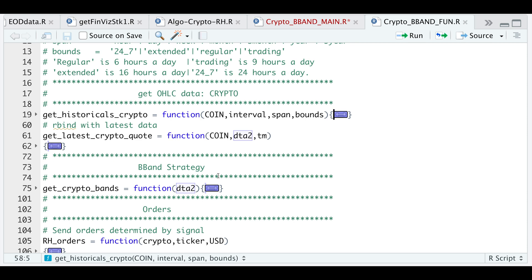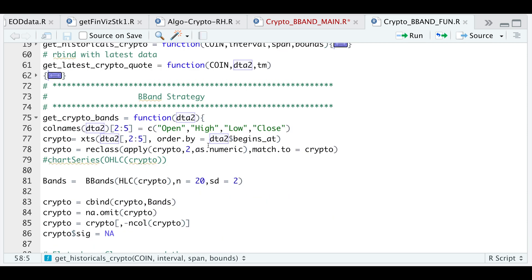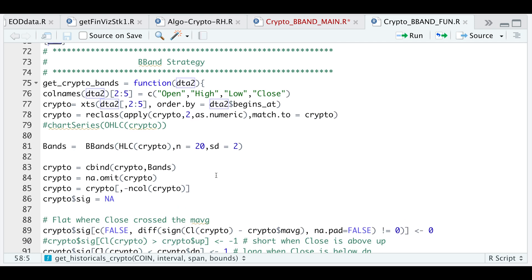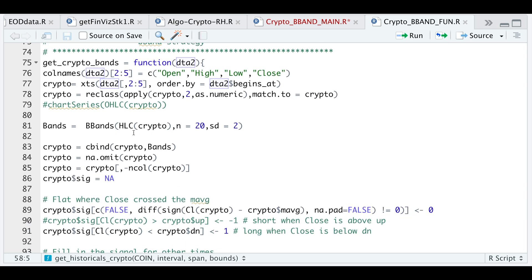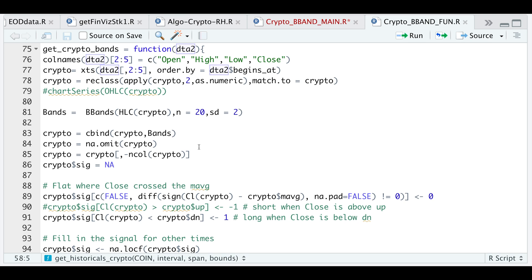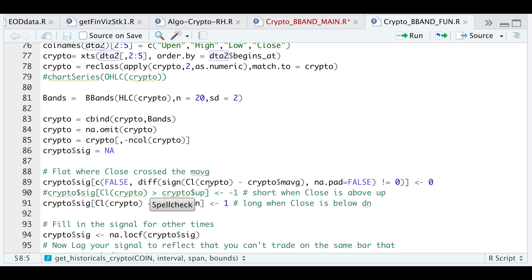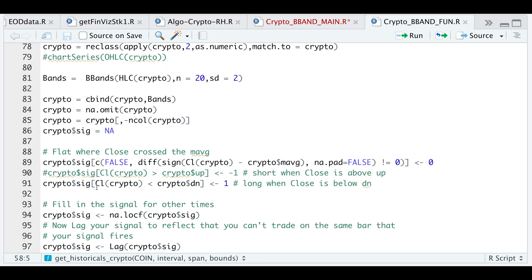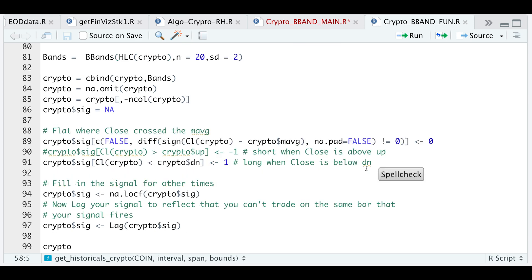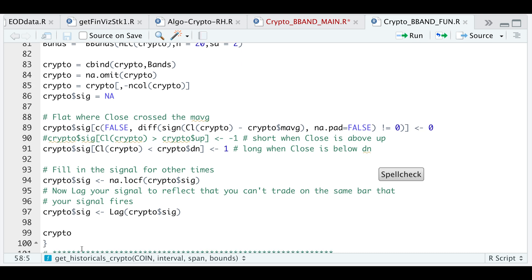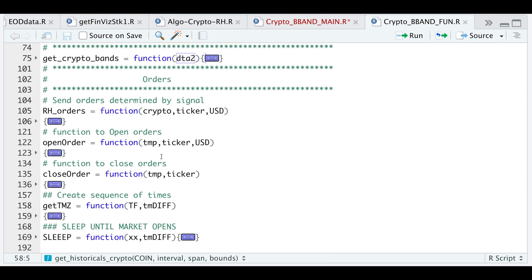For the Bollinger band strategy, I'm passing in my historical data. I'm going to convert it into an XTS object. I'm going to use the bbands function to calculate the Bollinger bands. I'm going to combine that with my historical data. Here you'll see the signals. Whenever the closing price crosses the moving average, we will close out. And whenever the closing price is below the bottom band, I'm going to go long. After the signals have been generated, I will use NALOCF. This will fill in the signal for the other times. And I'm also going to use lag so that I don't trade that very same bar. And then finally, just return the historical data, the Bollinger bands, and the signal.